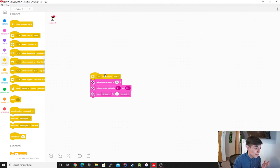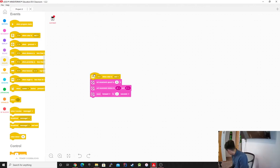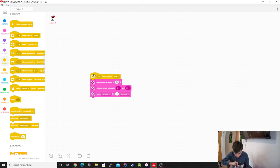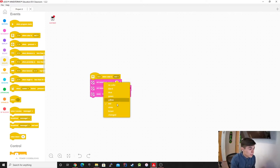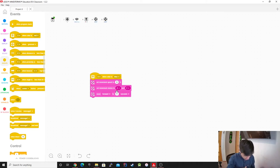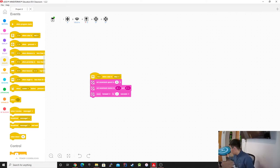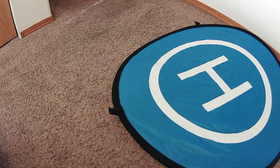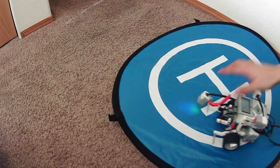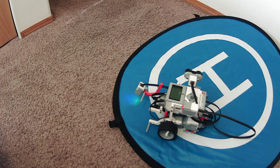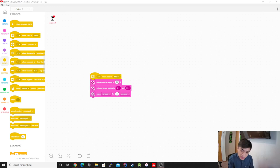Now we're going to do the color sensor, which is pretty interesting because it detects specific colors. Since I only have something blue, we're going to be looking for the color blue. The color sensor is on port 3, so I change it to port 4, and if I play it nothing's going to happen until I put it on the floor. I'll switch cameras — as soon as it recognized the blue it started going. Pretty cool!